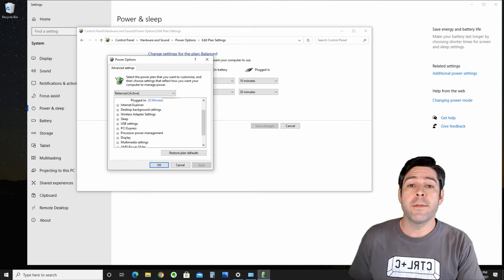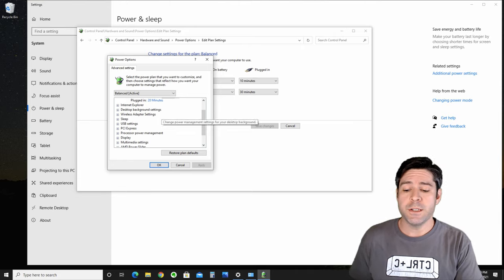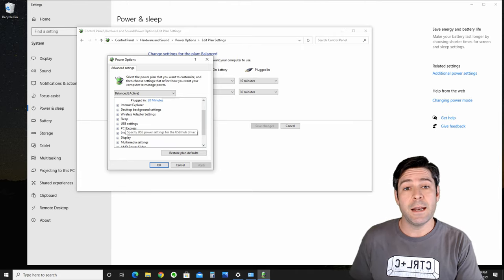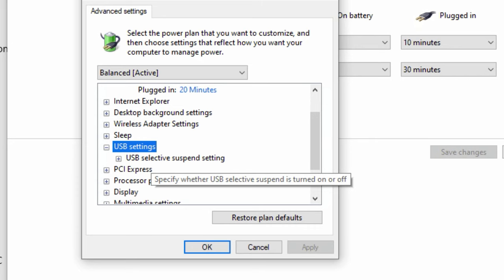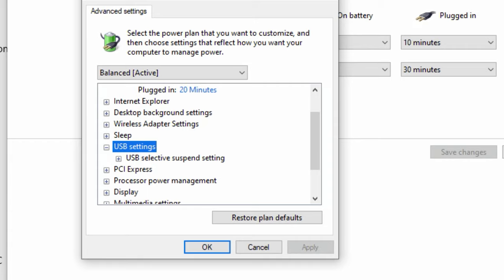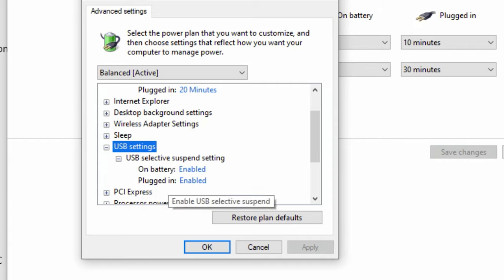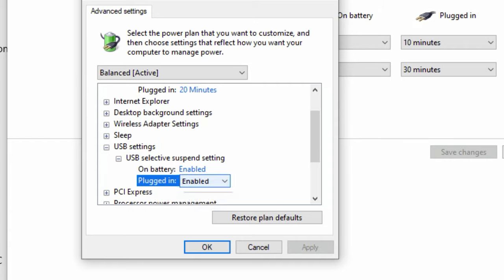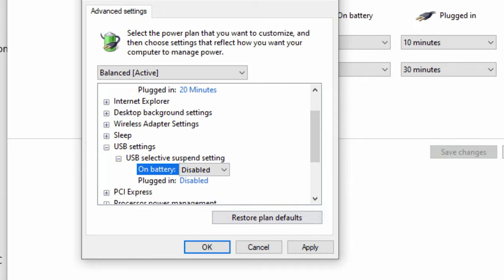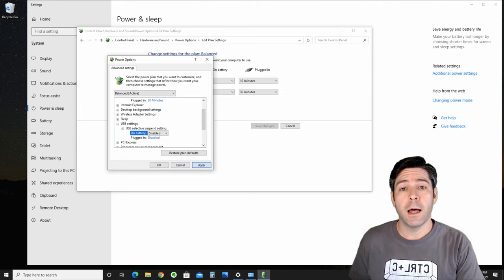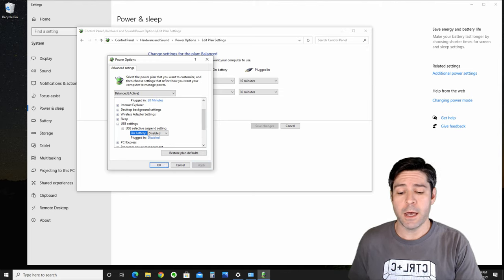From here, we're going to go down the list until we see USB Settings, and we'll open up that menu. Here, we see USB Selective Suspend Settings. We'll open that up, and when we're plugged in, we'll have that disabled, and when we're on battery, we'll have that disabled as well. Let's click Apply and hit OK.